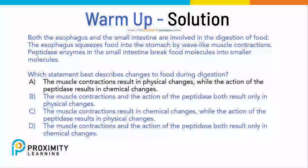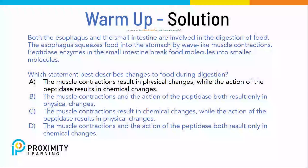If you chose A — the muscle contractions result in physical changes while the action of the peptidase results in chemical changes — you would be correct.